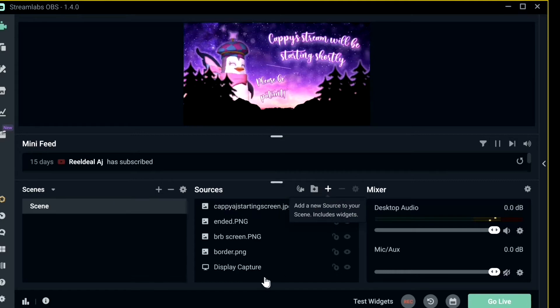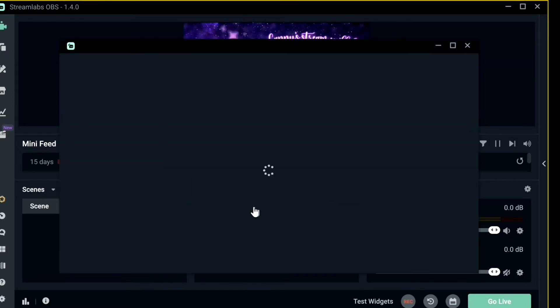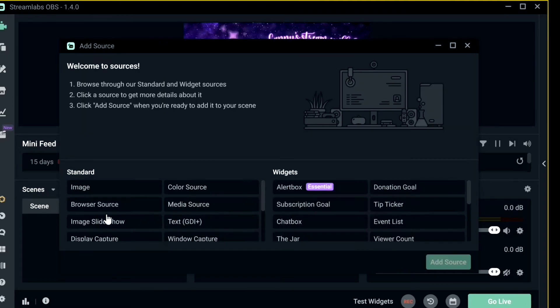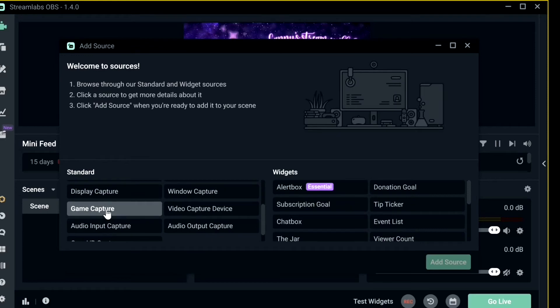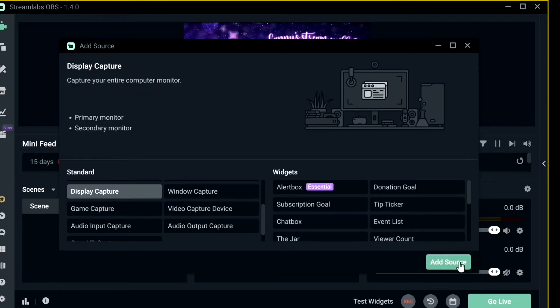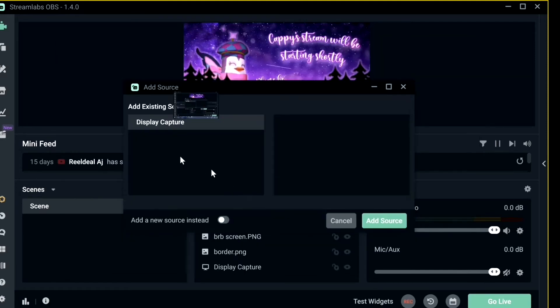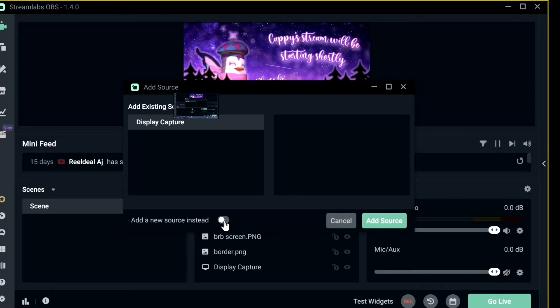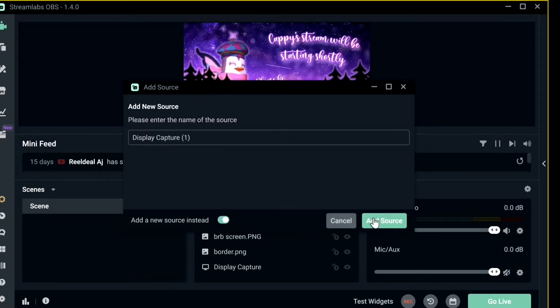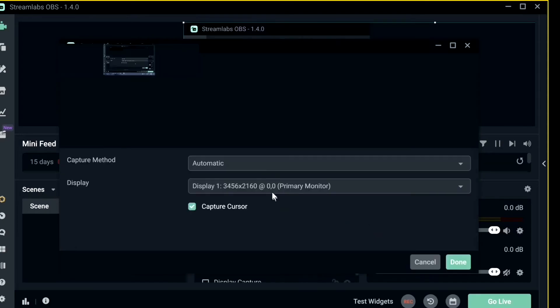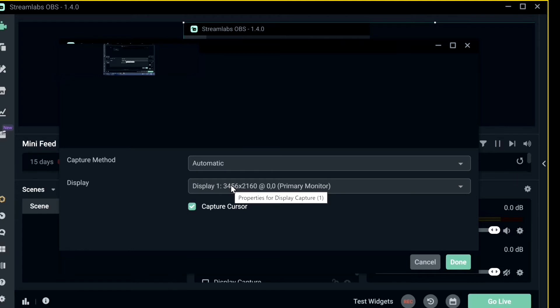So what you want to do if you want to add Display Capture, you go to Add, then press Display Capture, Add Source. And I don't want to use the source I have already, I'm going to add a new source. I'm going to add my Animal Jam which is open on my other monitor. So I'll press Add New Source, Add Source.